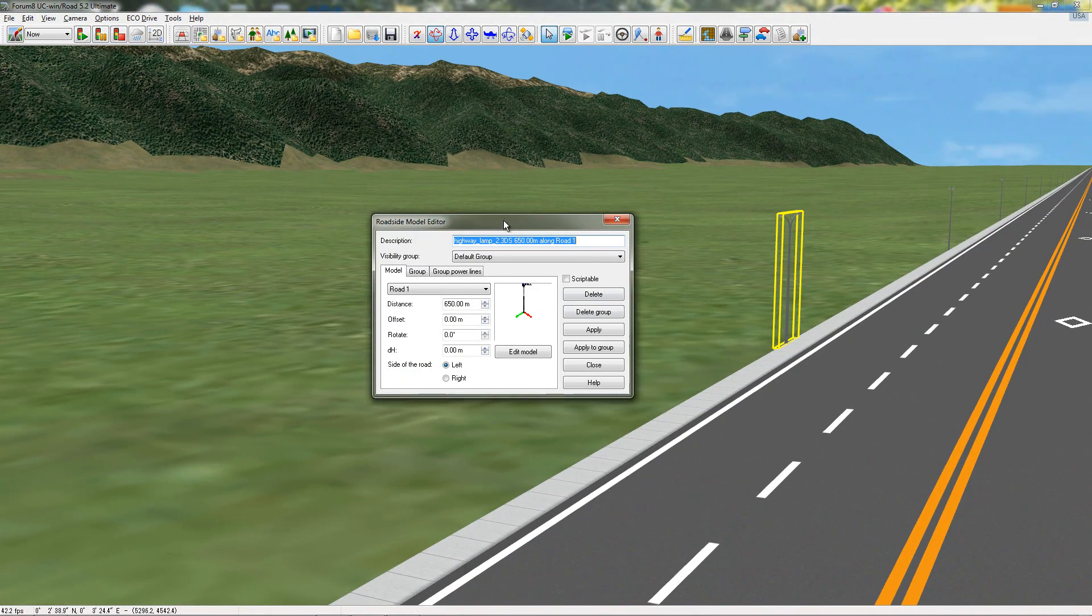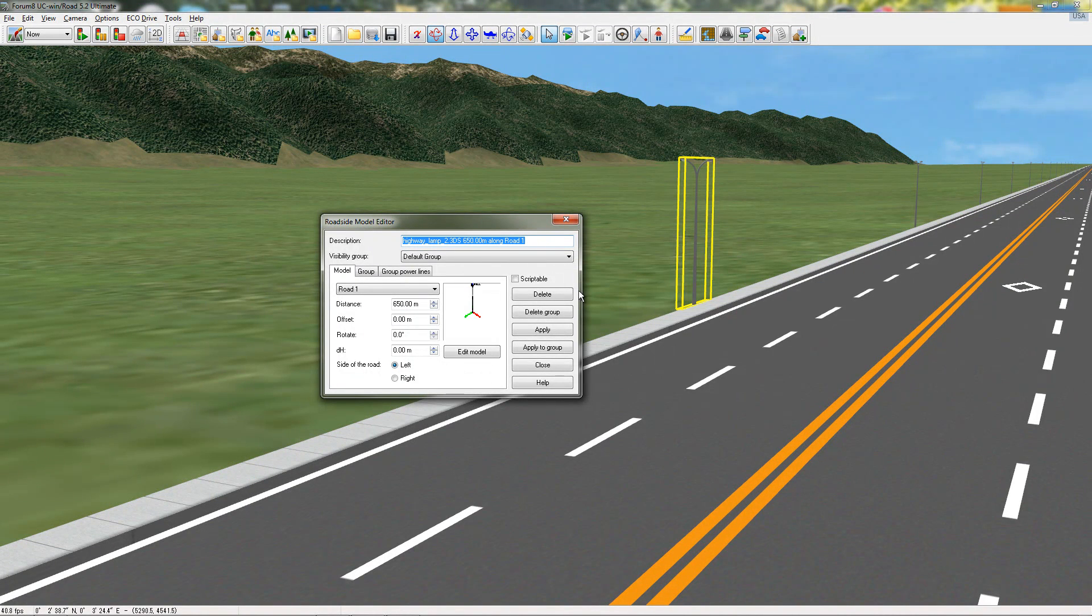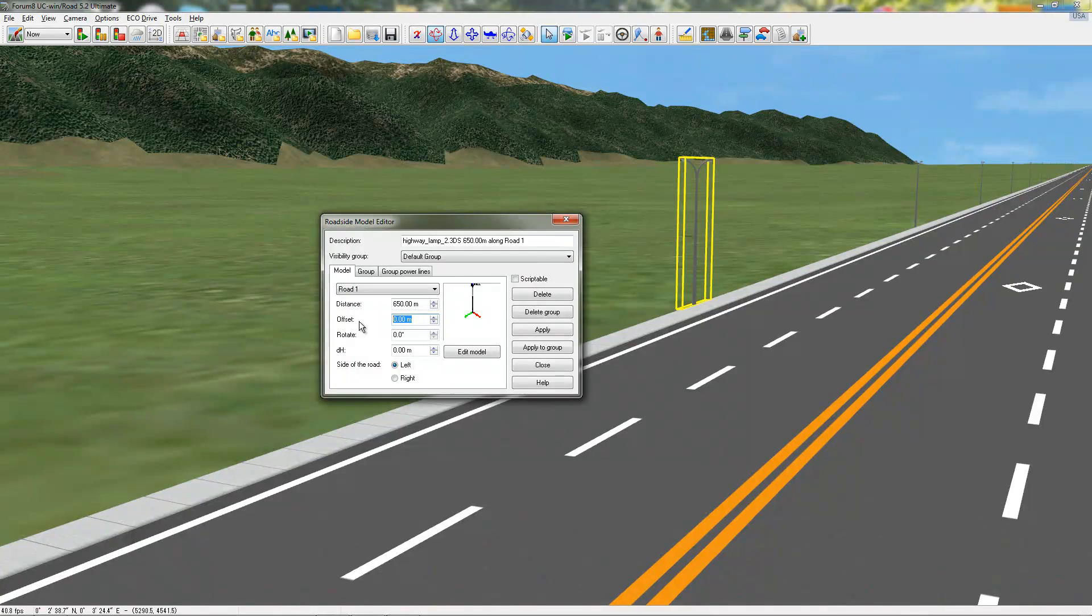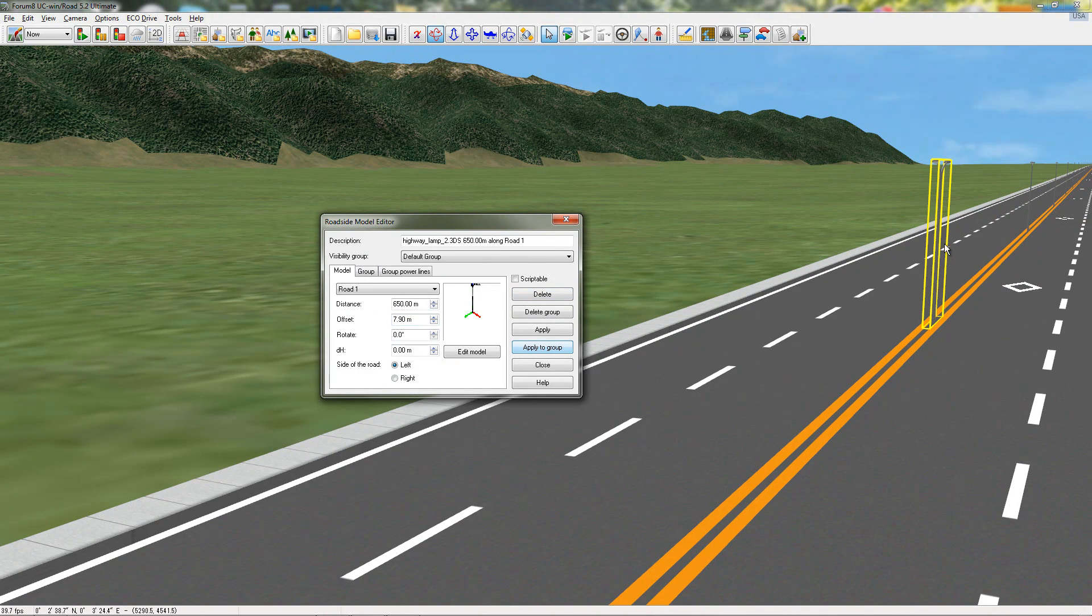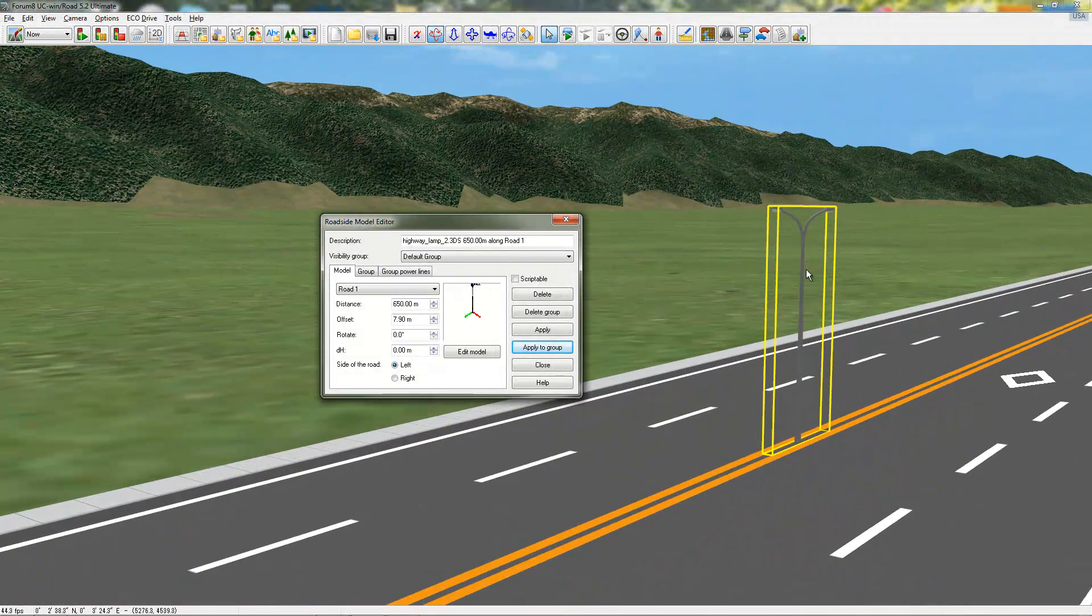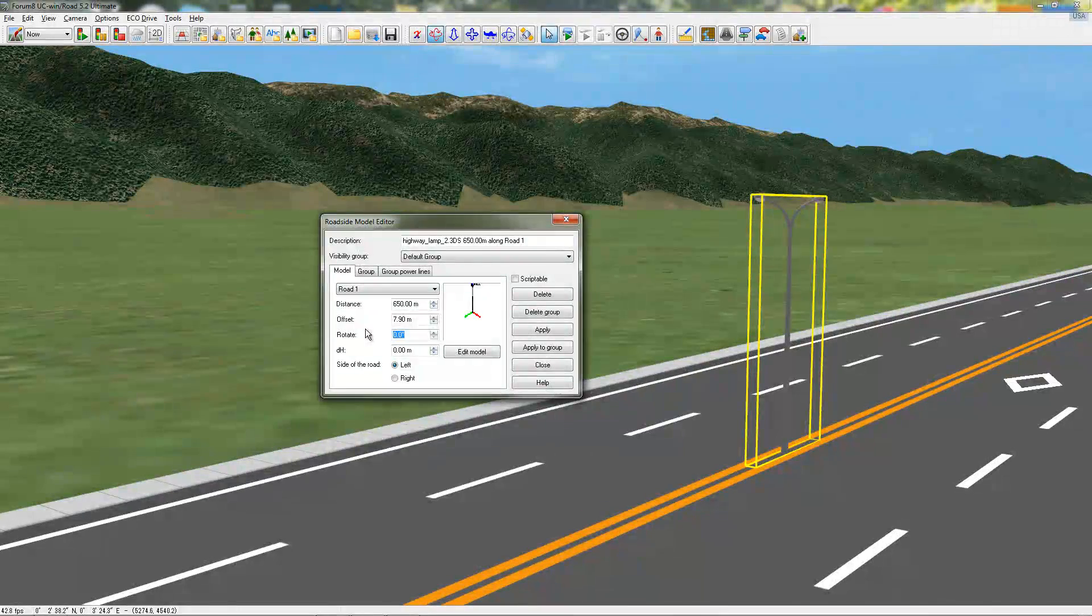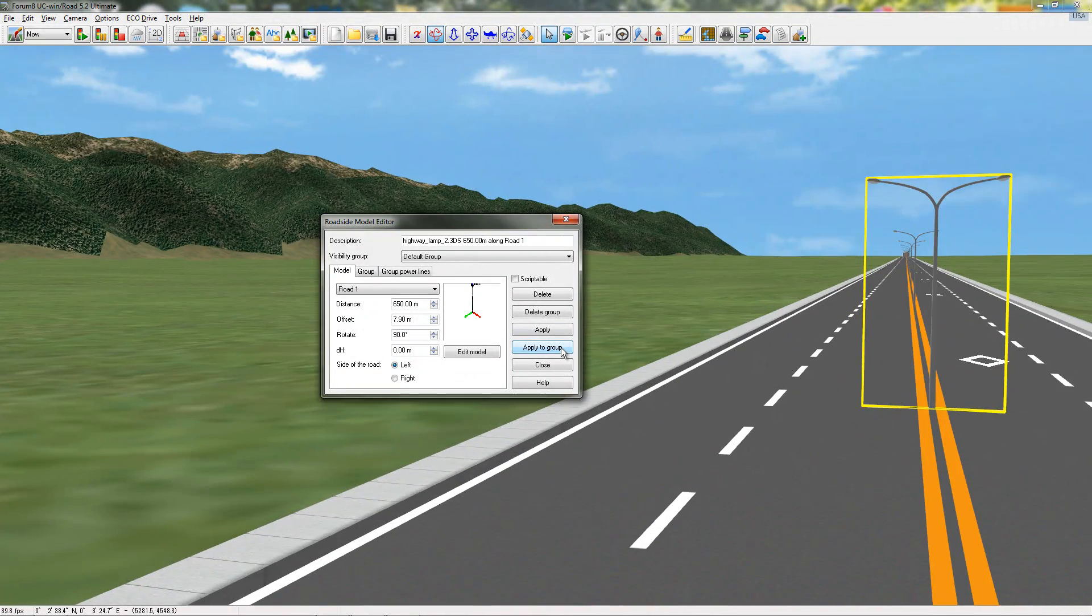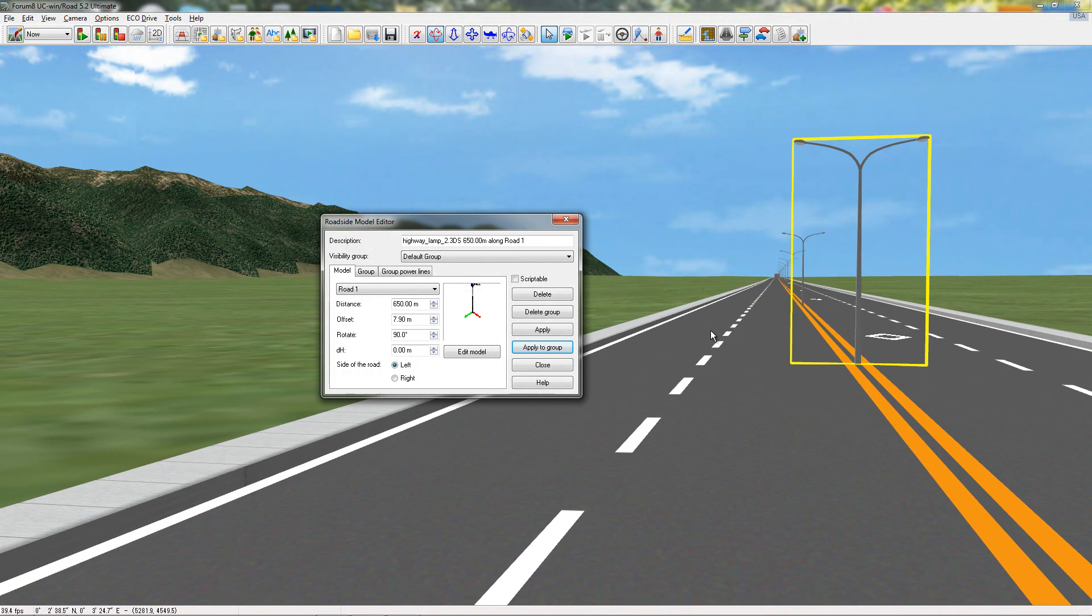And now, once you have this in here, say you wanted this to be in the center of the road. Then we would change the offset to be, I already know what the width, the width of my road, I believe, is 7.9 meters in each direction. So, if I offset this 7.9, apply the group. Okay. Then I'm directly in the center. And now, if, say, this was in the center and it wasn't just a dotted line, you obviously wouldn't want it like that. You'd want it rotated 90 degrees. And now, the models are rotated 90 degrees and all in the center.